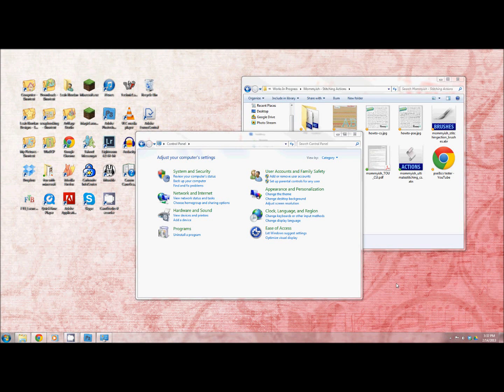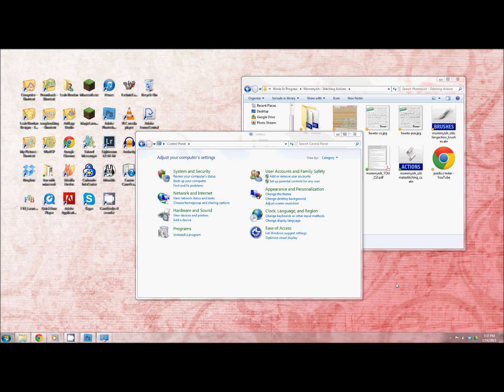Hi, this is Leah from Mommyish. This is going to be a tutorial on how to install Photoshop styles and actions in Photoshop Elements using Windows.